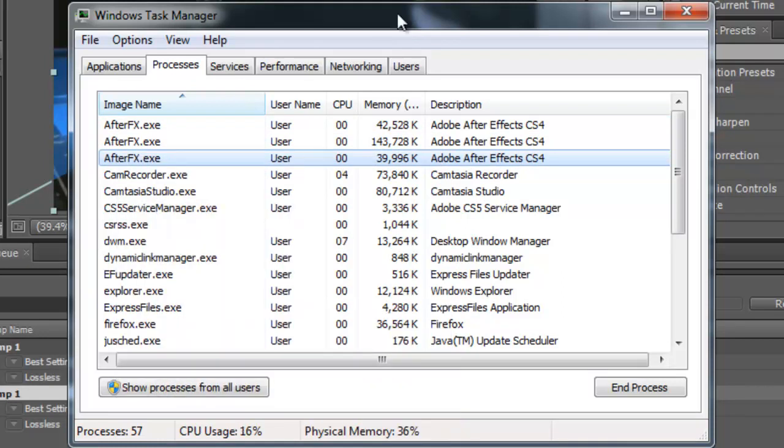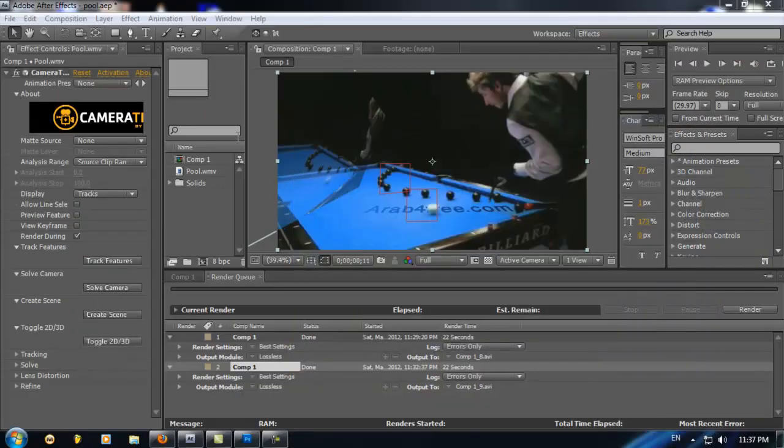In this way, now you have asked Windows 7 to concentrate and book the power for Adobe After Effects. Thank you for now. Please don't forget to like and subscribe.